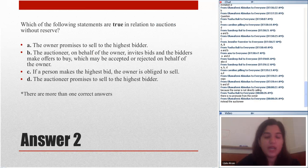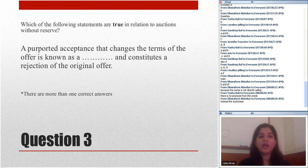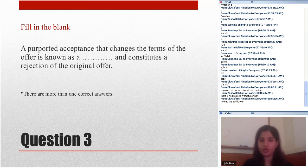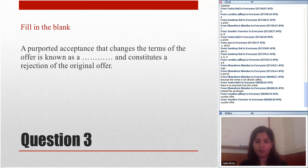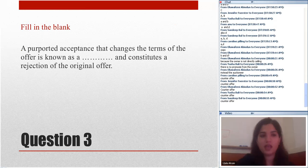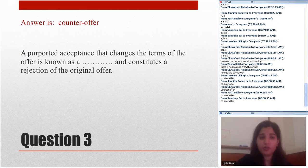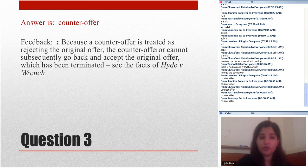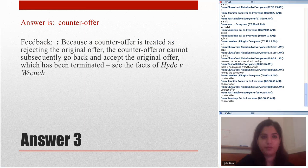Question three — fill in the blank: 'A purported acceptance that changes the terms of the offer is known as a blank and constitutes a rejection of the original offer.' The answer is counter-offer — because a counter-offer is treated as rejecting the original offer, and the party making the counter-offer cannot subsequently go back and accept the original offer. The leading case is Hyde v Wrench.